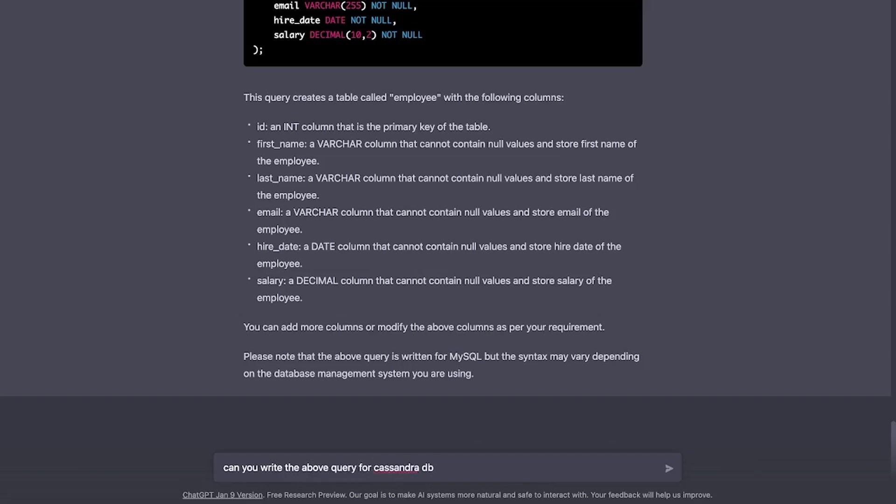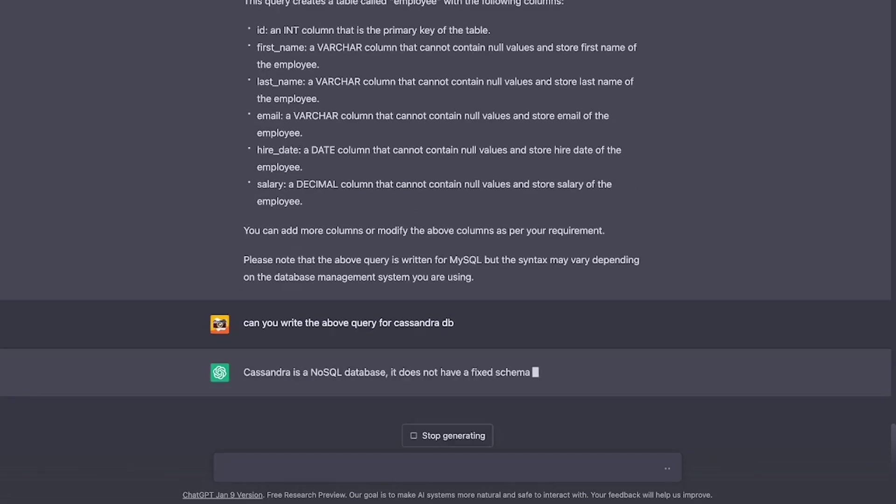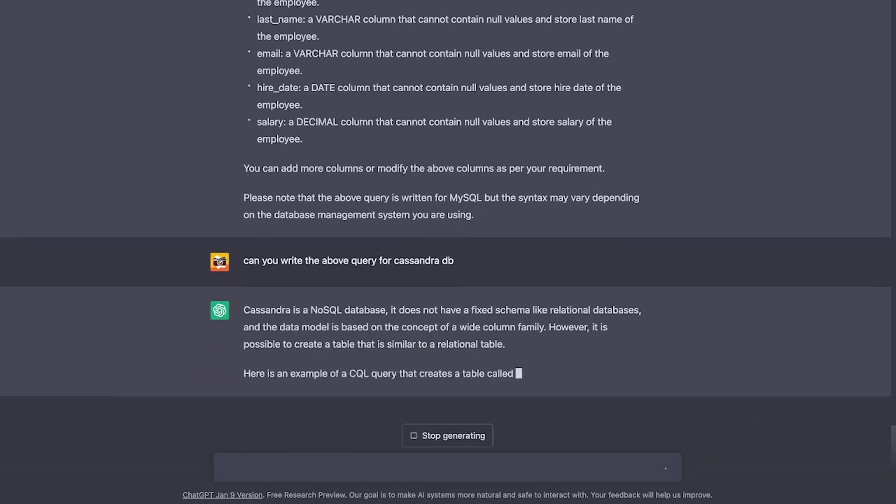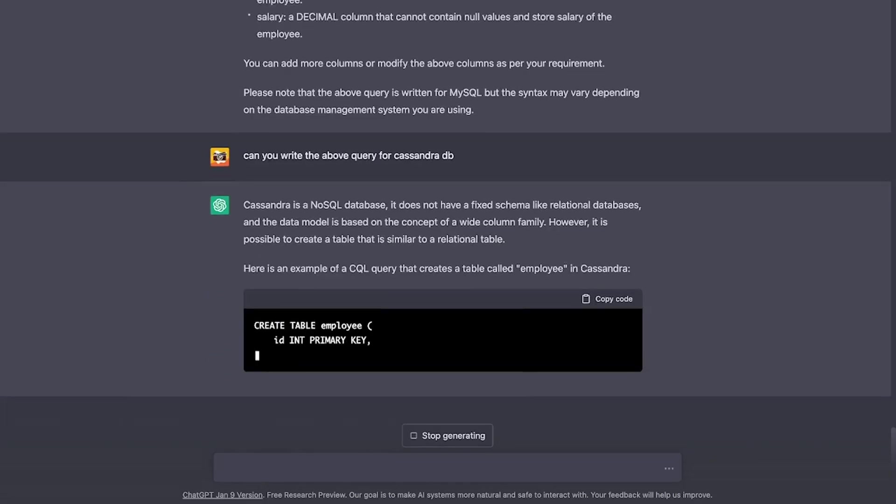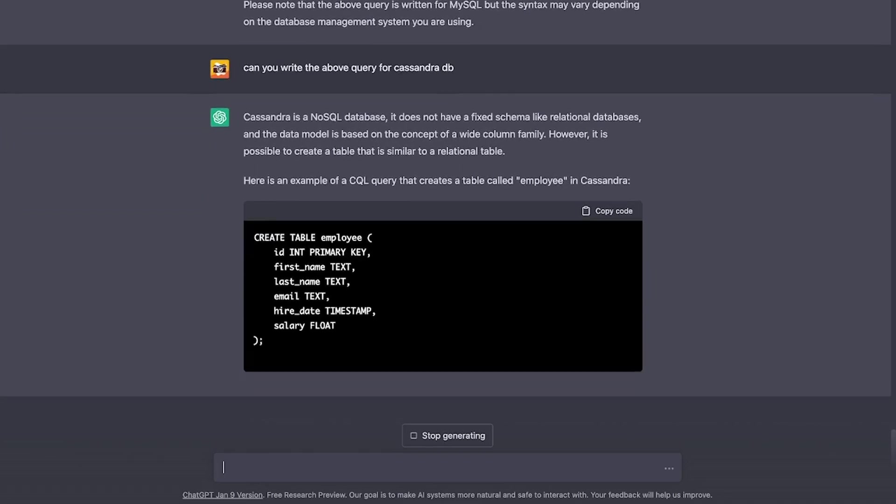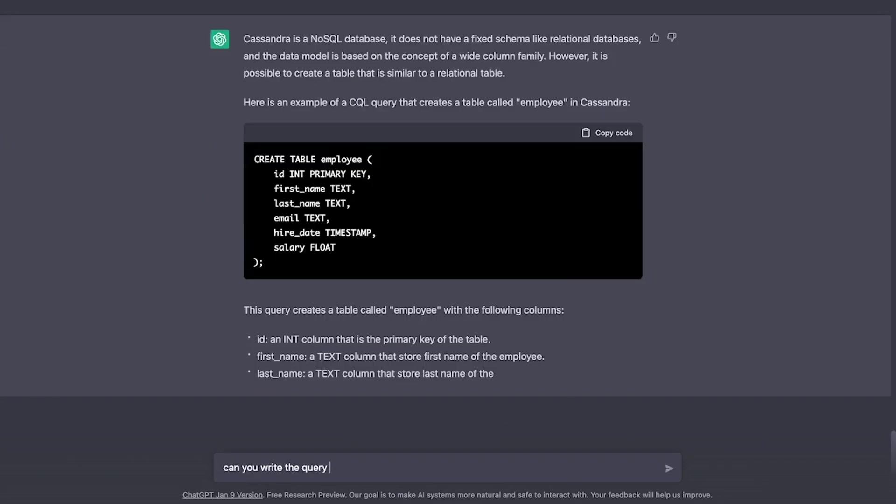I guess it has to use SQL for that. Yes, it's a NoSQL database. But yeah, there you go. It's writing a SQL query for us. Well, can it do it in Mongo as well?